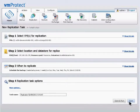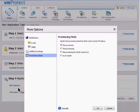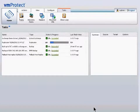Select More Options to set advanced options like notifications when the job is complete, or provisioning mode of the replicated VM to save on storage. Click OK. The replication task is scheduled and running, and the backup is complete.